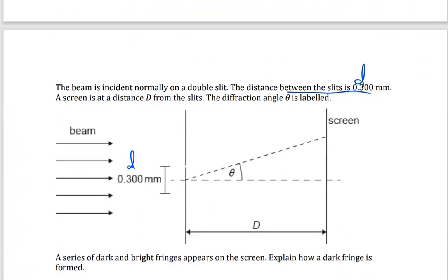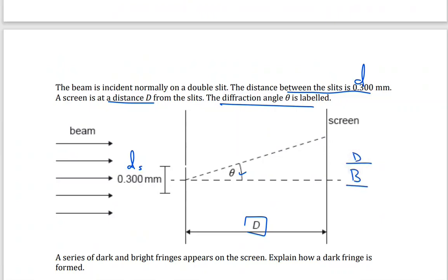This distance d is 0.3 millimeter. The screen is at a distance capital D from the slits. The diffraction angle is labeled theta. We will have bright fringes from constructive interference and then dark fringes from destructive interference, alternating. The distance between the centers of two bright fringes is s.